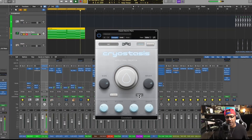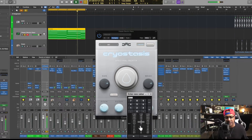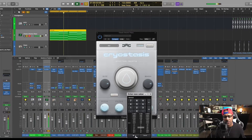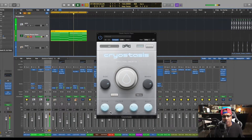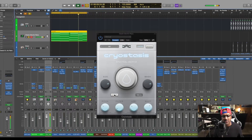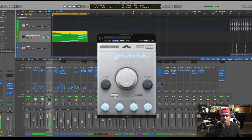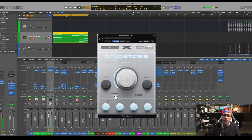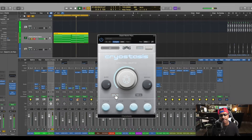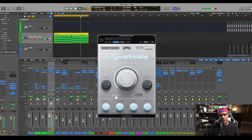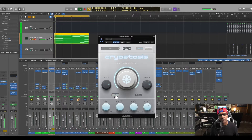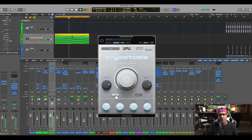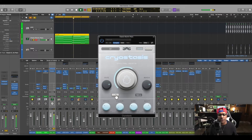Now with the note values, if I want to automate this, I simply hit this button and it'll automate for you. It's a nice little effect you can do.